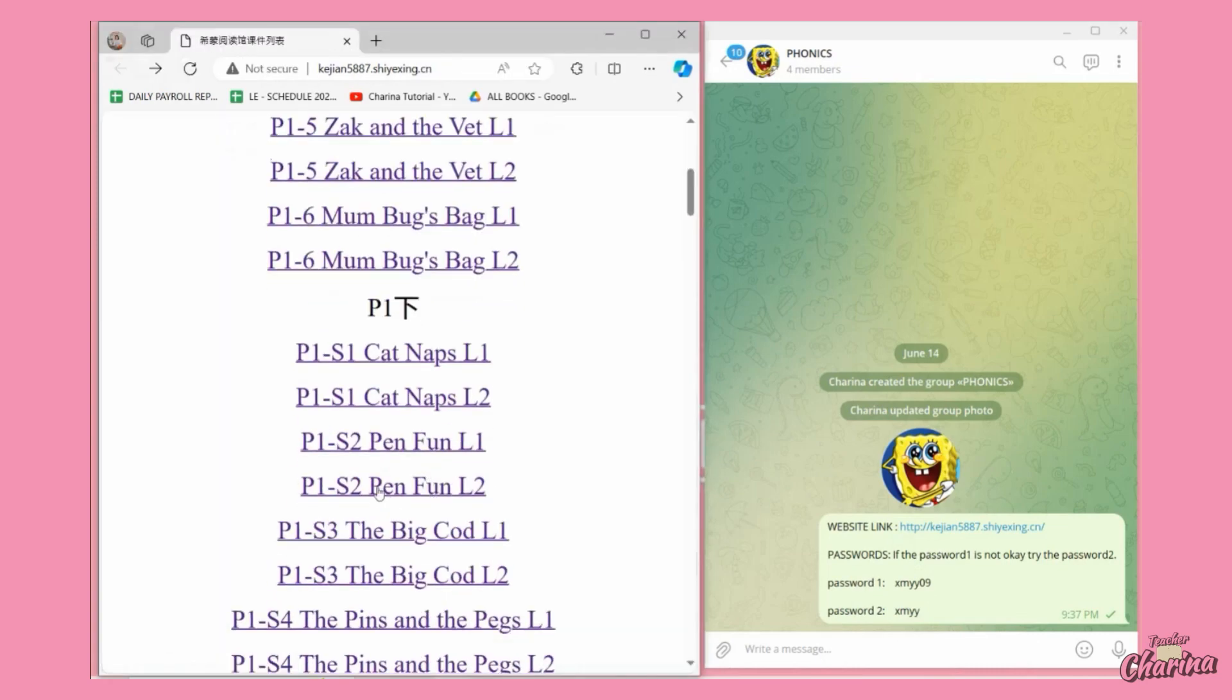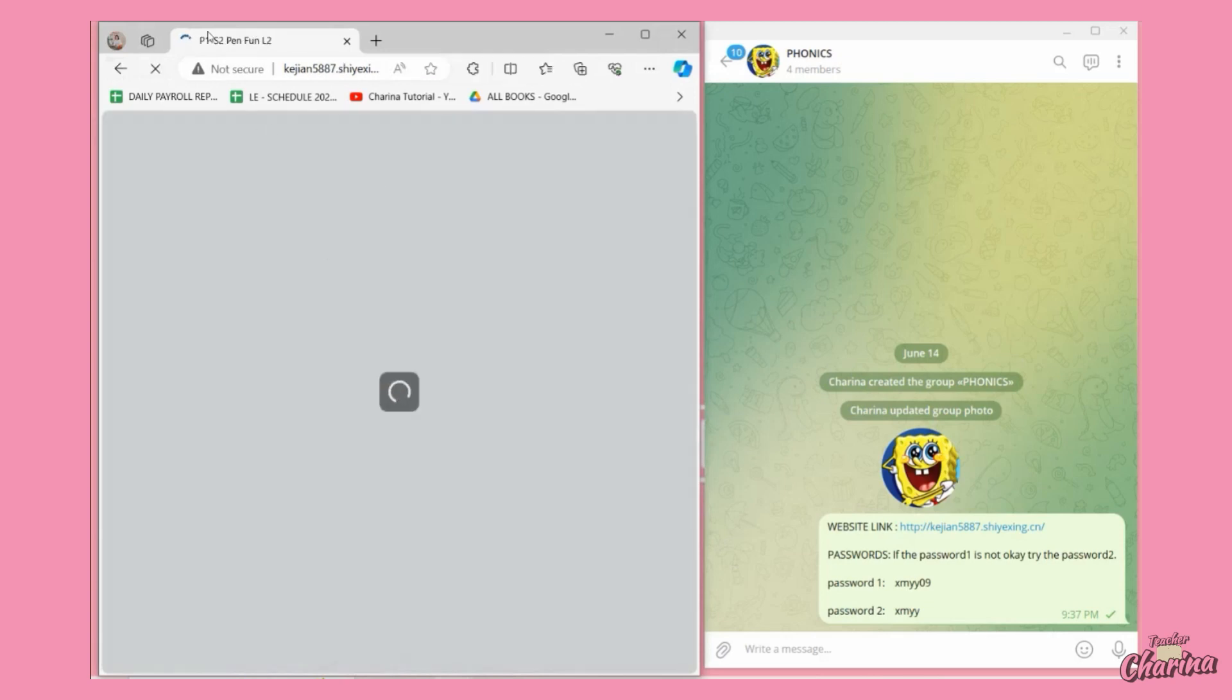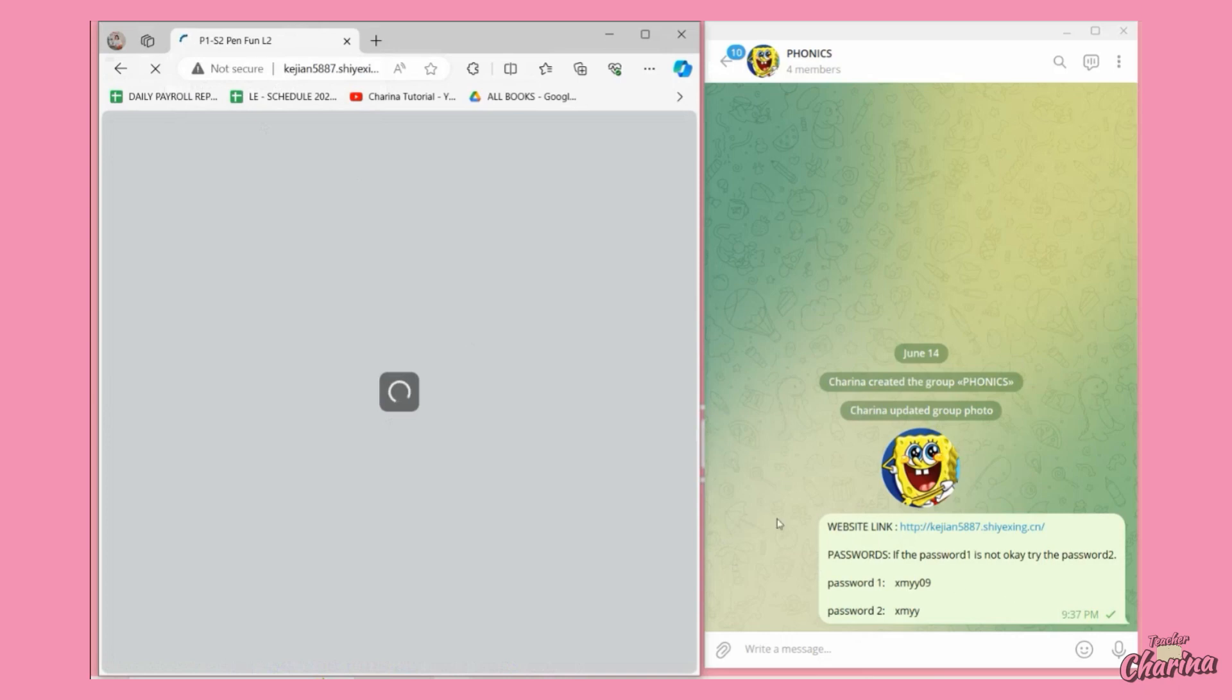Let's try this one. Let's say that is your lesson for today, so the P1-S2 Pen Fun L2. You just wait for it and input the password.